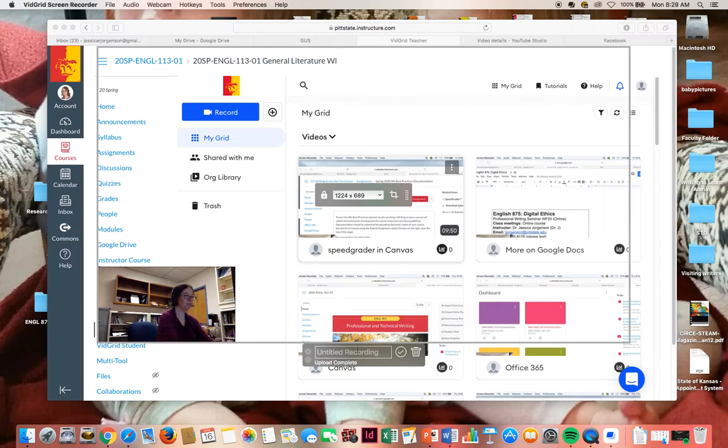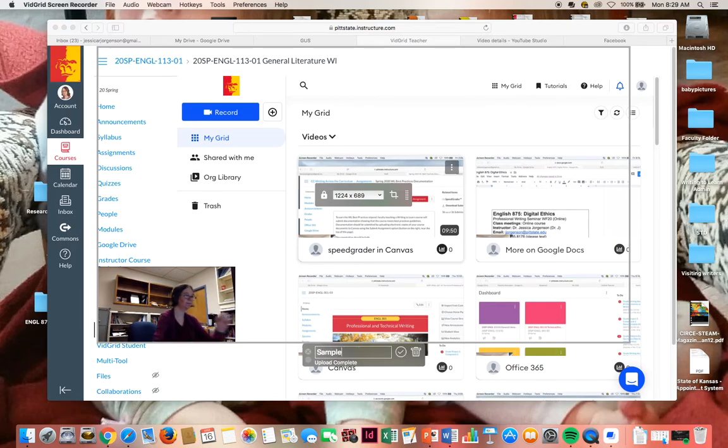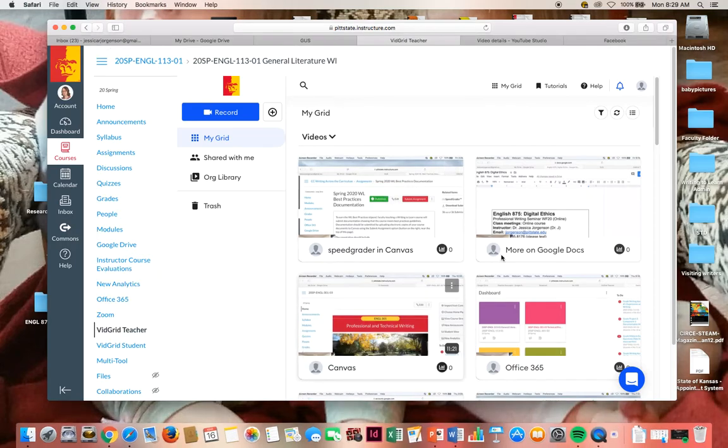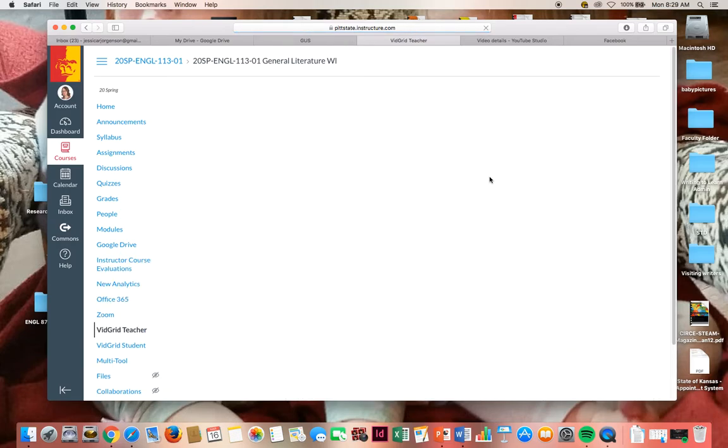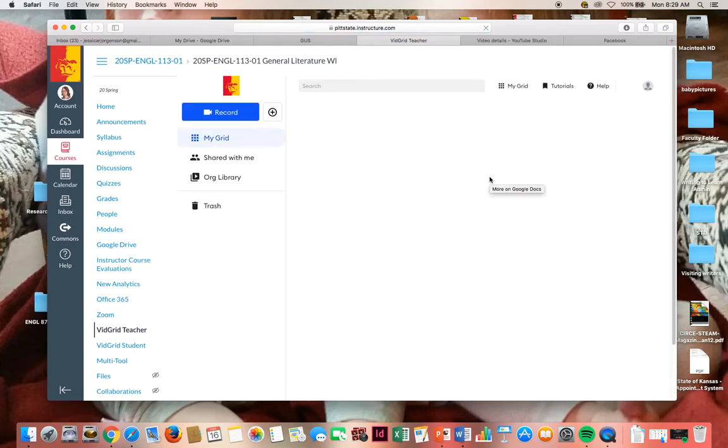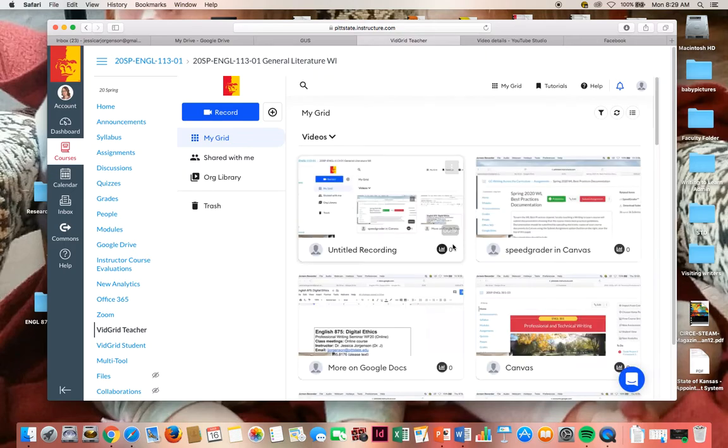So I'm going to title this with sample. I'm going to exit out. And if I refresh this in my browser, I will see it.